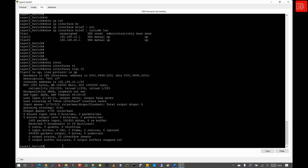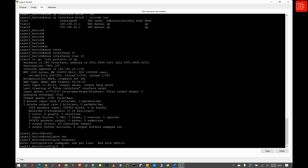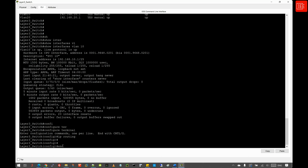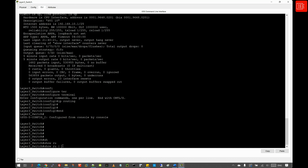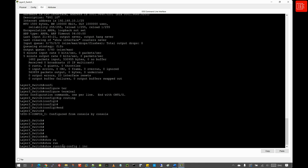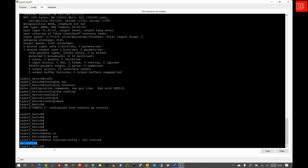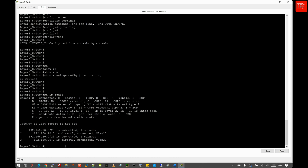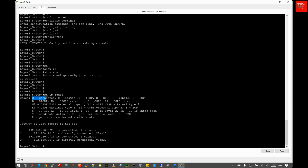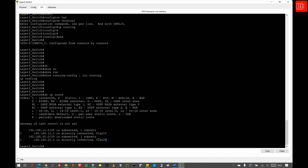Let's move into step five, where we enable routing on the switch. We go back to global configuration mode and issue 'ip routing'. We can verify by issuing 'show run | include routing', which confirms the command is present in the running config. Alternatively, we can view the routing table with 'show ip route', which shows two networks — 192.168.10.0 and 192.168.20.0 — both marked with C, indicating they are directly connected.